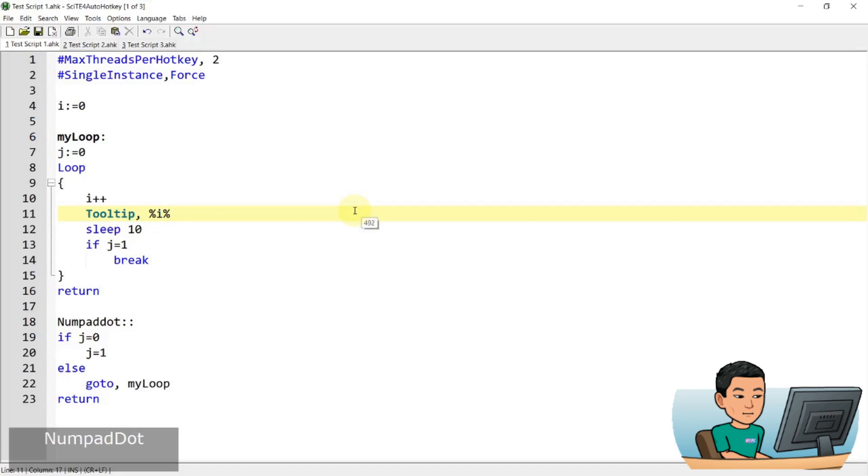So increase, stop, toggle on, toggle off, toggle on, and toggle off, on, off, on, off, right? So that's how you can utilize this max threads per hotkey if you're using the same hotkey to toggle on and off a loop like this.